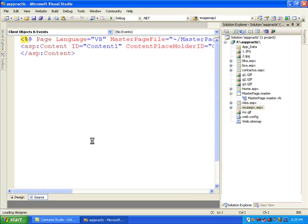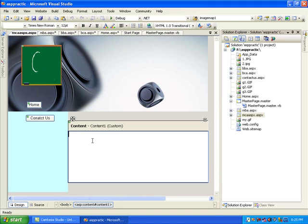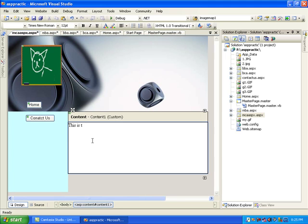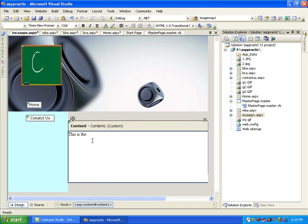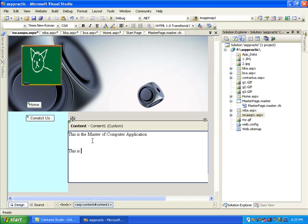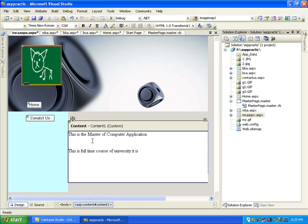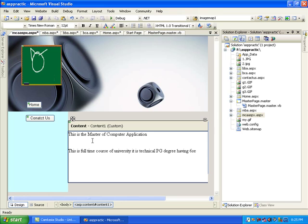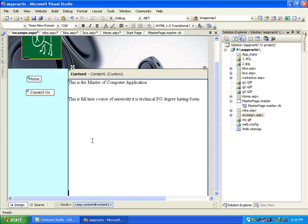After completing MBA I add MCA - the last page. That is also a master level page. In the design view I write: this is Master of Computer Application, this is a full-time course of the university, it is a technical PG degree having 6 semesters. I save and all pages are done.